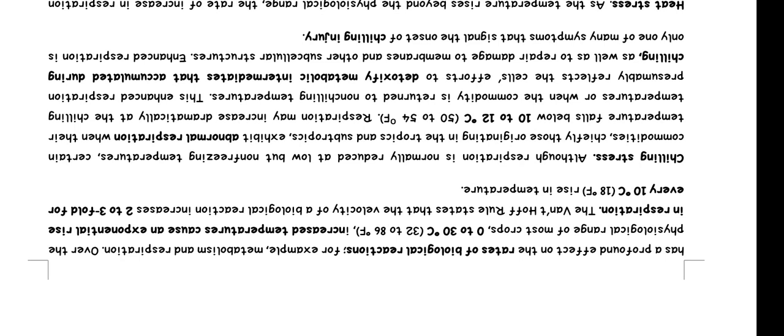Chilling stress: Although respiration is normally reduced at low but non-freezing temperatures, certain commodities, chiefly those originated in the tropics and subtropics, exhibit abnormal respiration when the temperature falls below 10 to 12 degrees centigrade, 50 to 54 Fahrenheit. Respiration may increase automatically at the chilling temperature or when the commodity is returned to non-chilling temperatures.